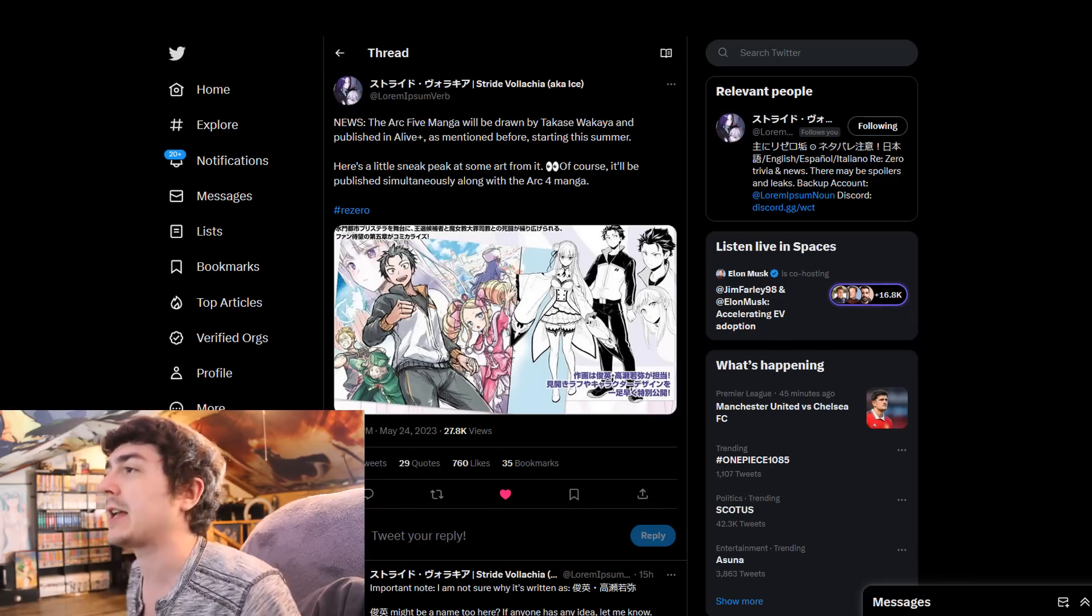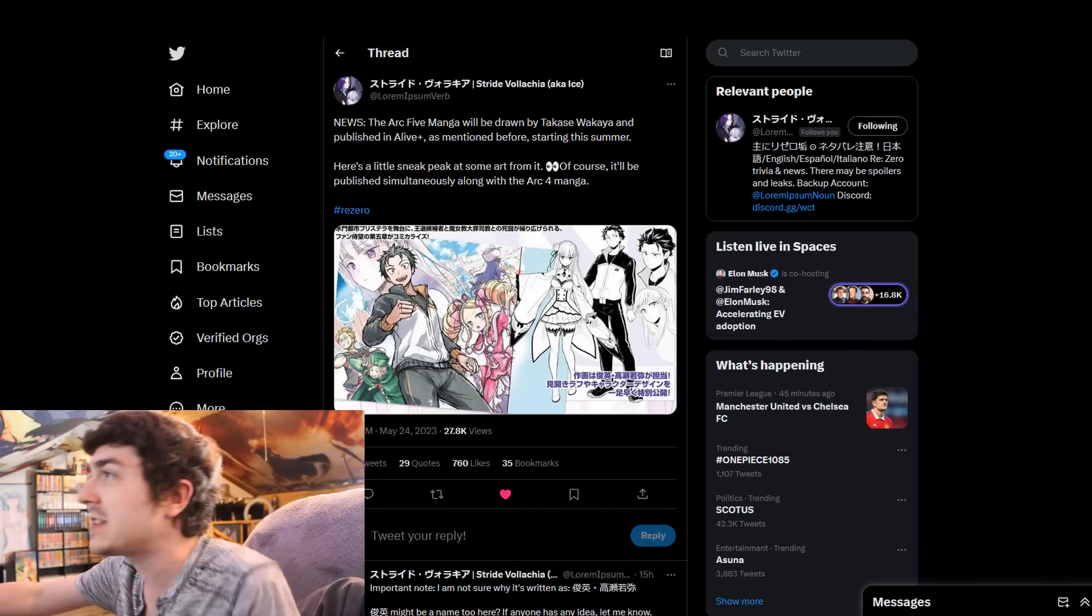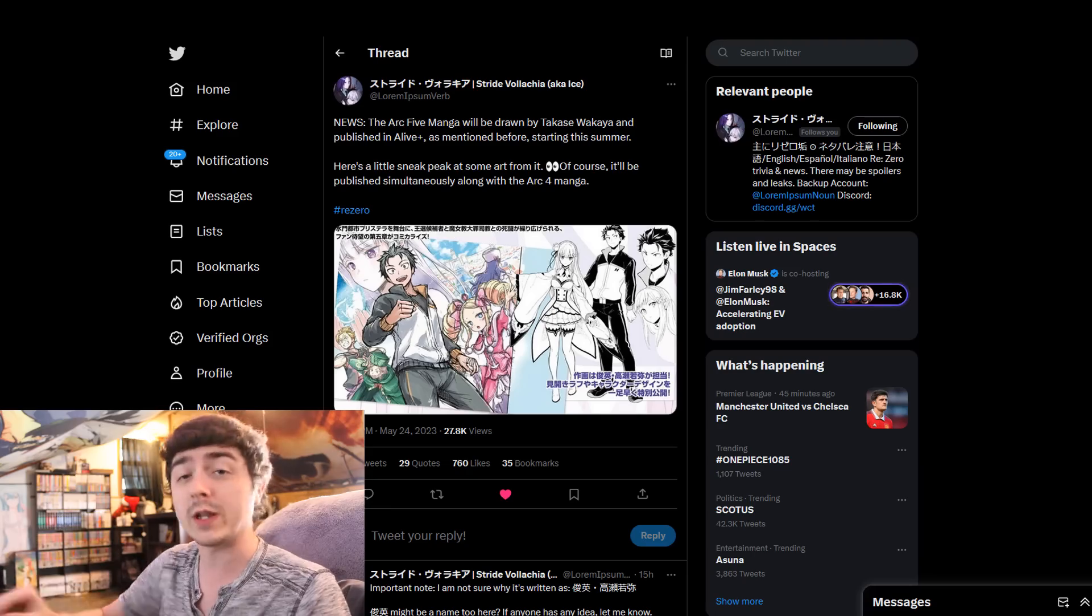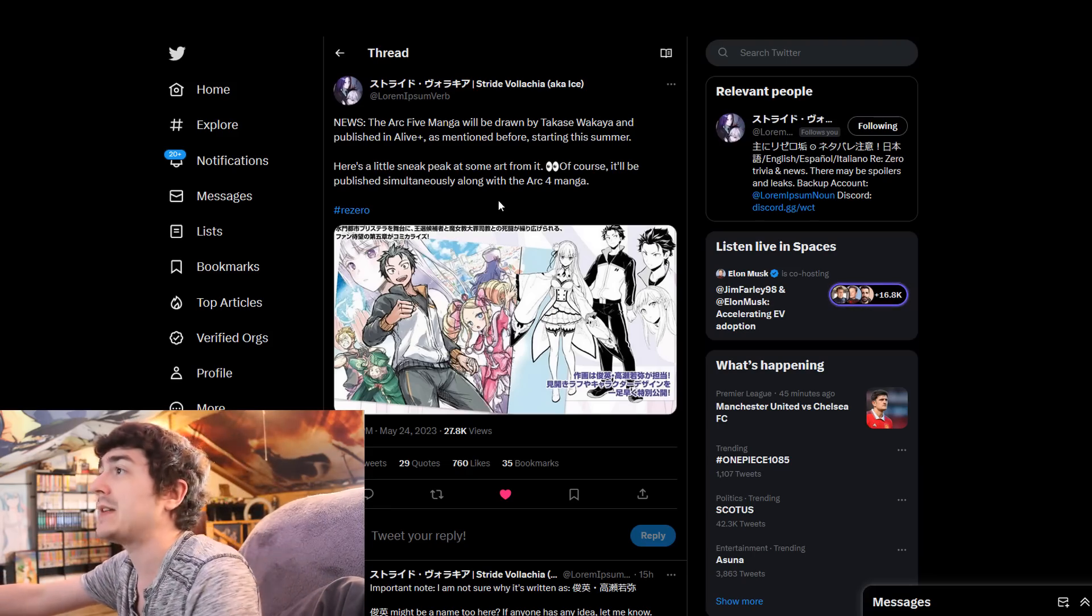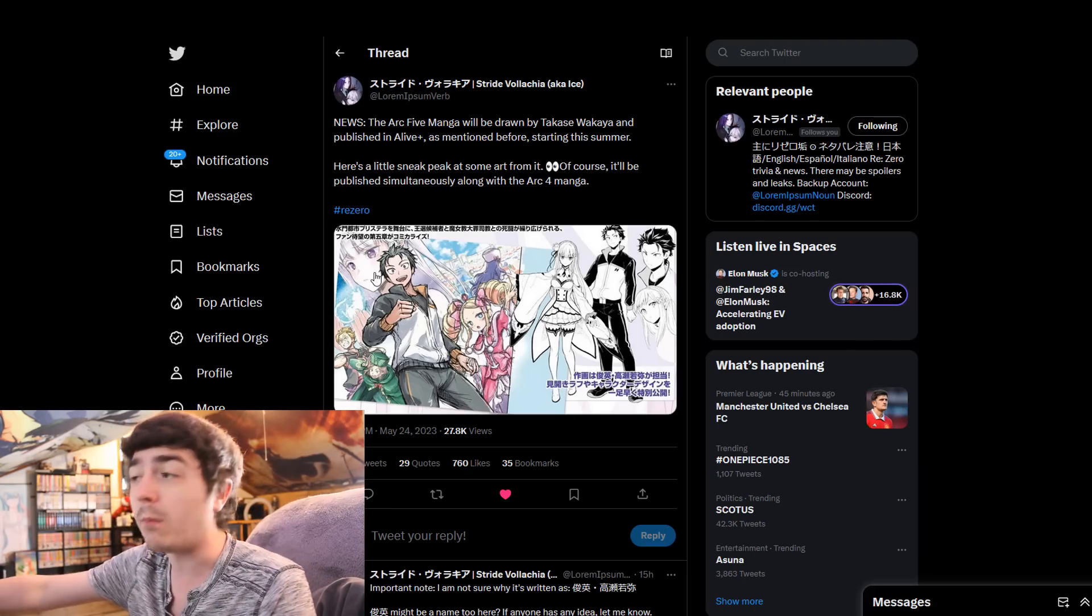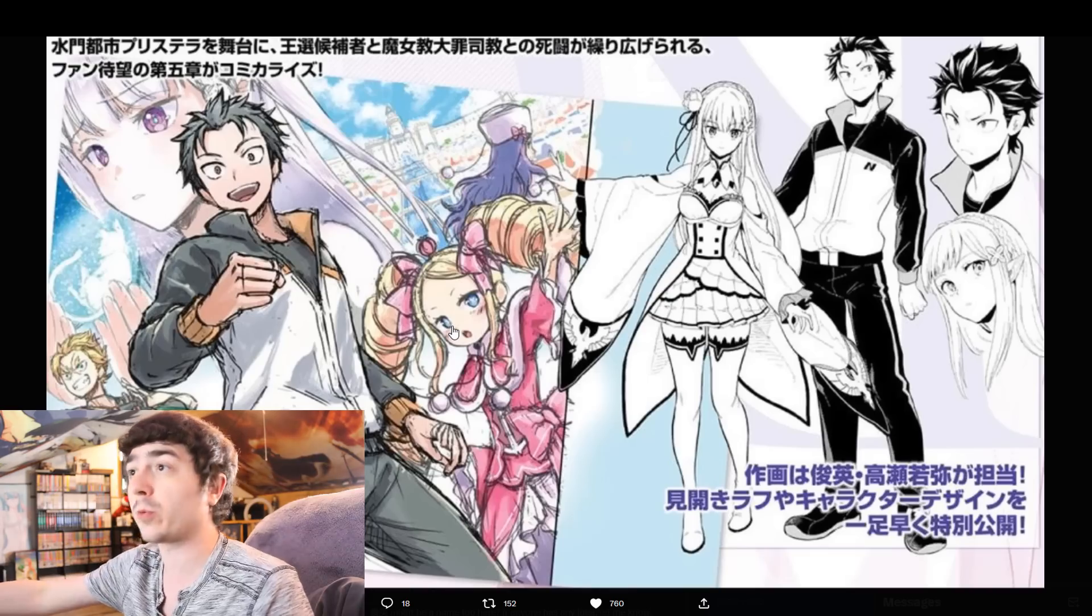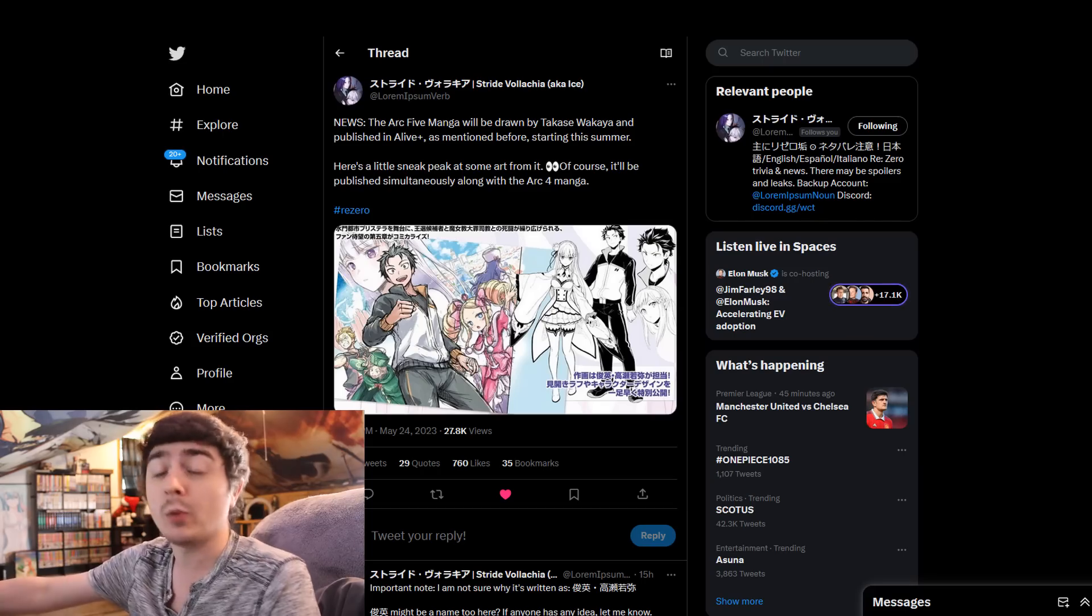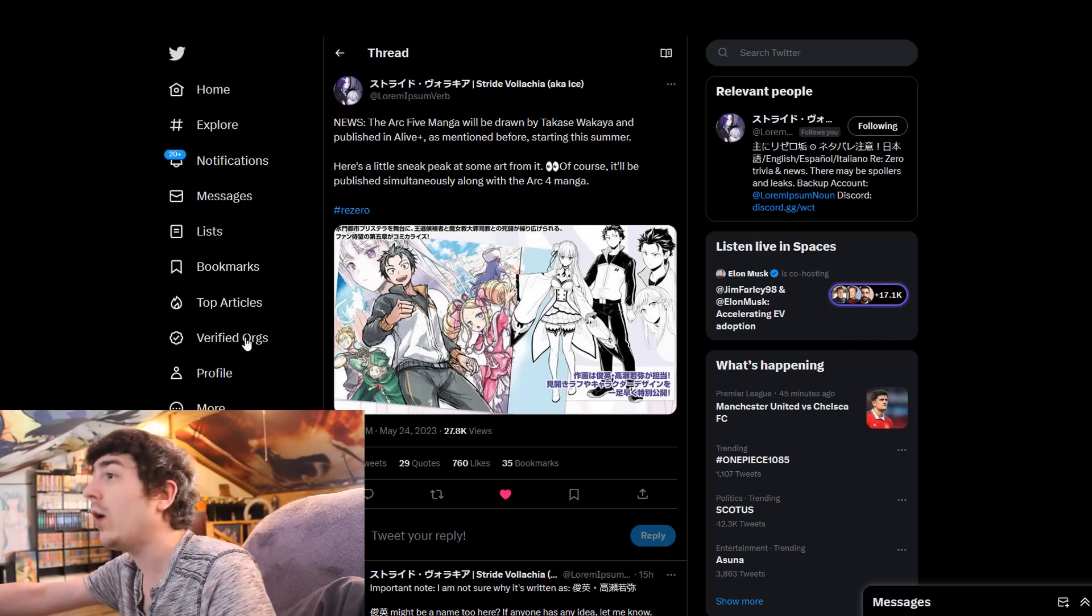Now, moving over into the next bit of ReZero news, we had Ice here, which is a very huge individual within the ReZero community. He posted, basically, some drawings and stuff of the manga that is gonna be coming out for ReZero, Arc 5, which is technically what the anime is going to be covering as well.